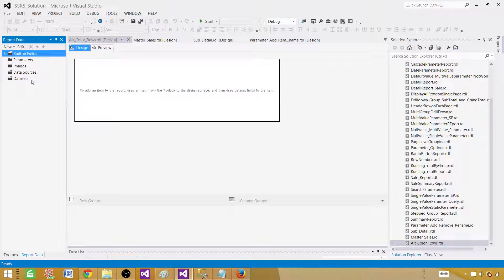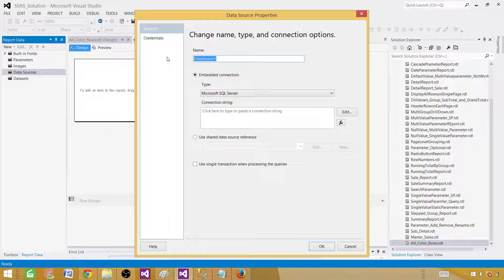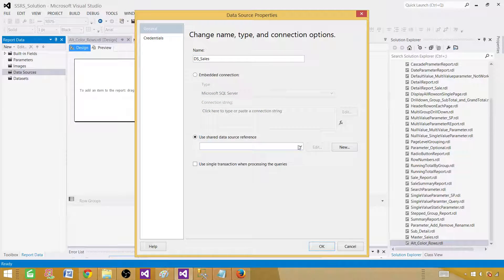Go to Report Data, right-click on Data Sources, and select Add Data Source — here you can create an embedded data source. In our case we are going to use the shared data source, so we'll call it 'ds_sales' and point it to the sales shared data source.